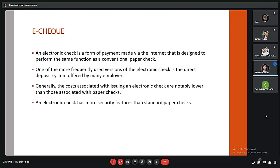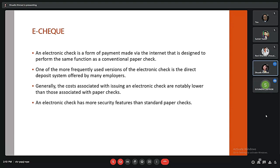An electronic check is a form of payment made via the internet designed to perform the same function as a conventional paper check. The costs associated with issuing an electronic check are generally lower than those associated with paper checks. Electronic checks also have more security features than standard paper checks. One of the most frequently used versions of the electronic check is the direct deposit system offered by many employers.